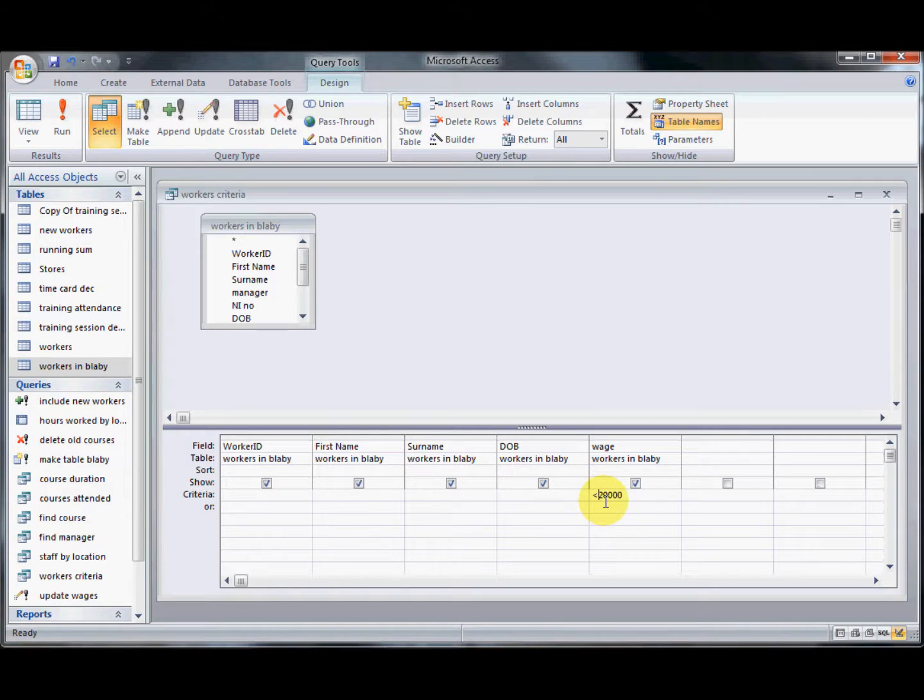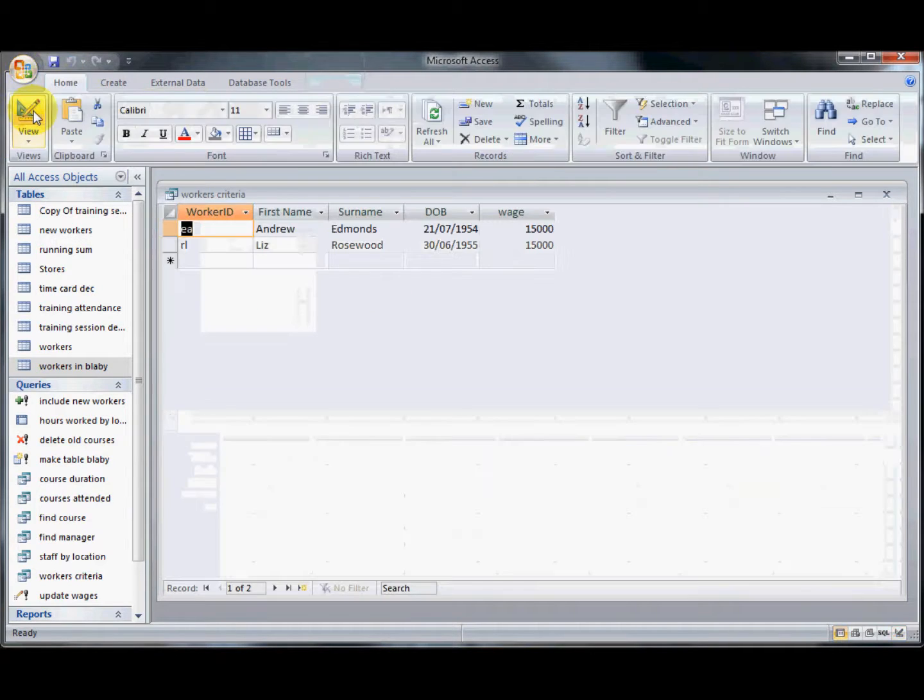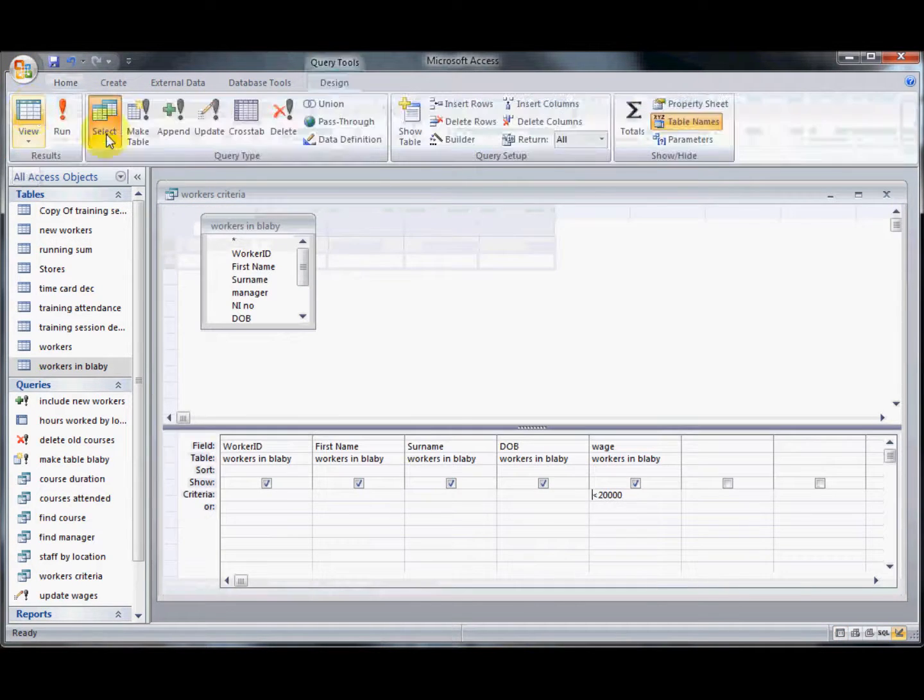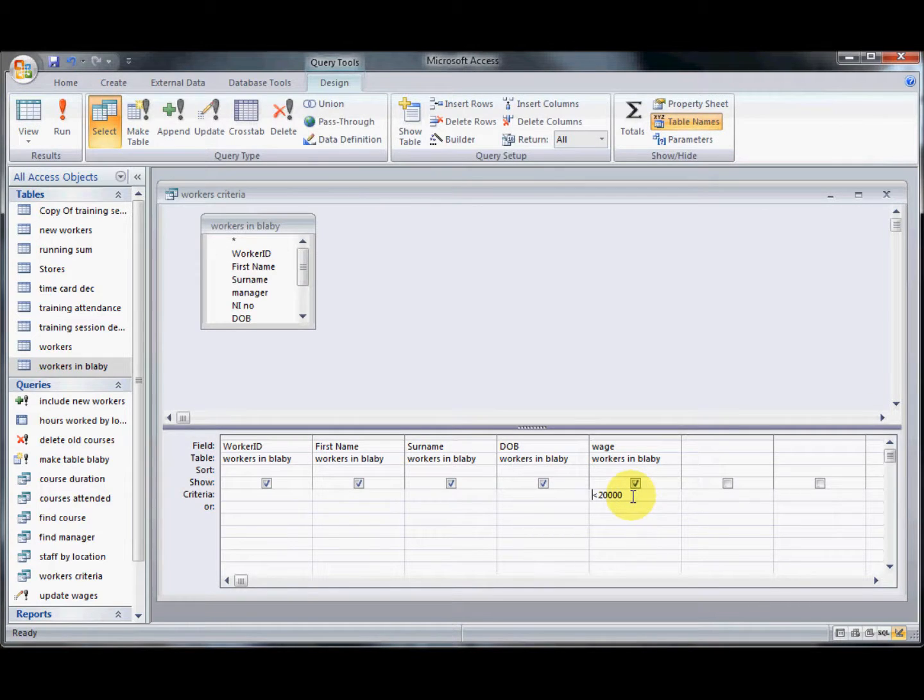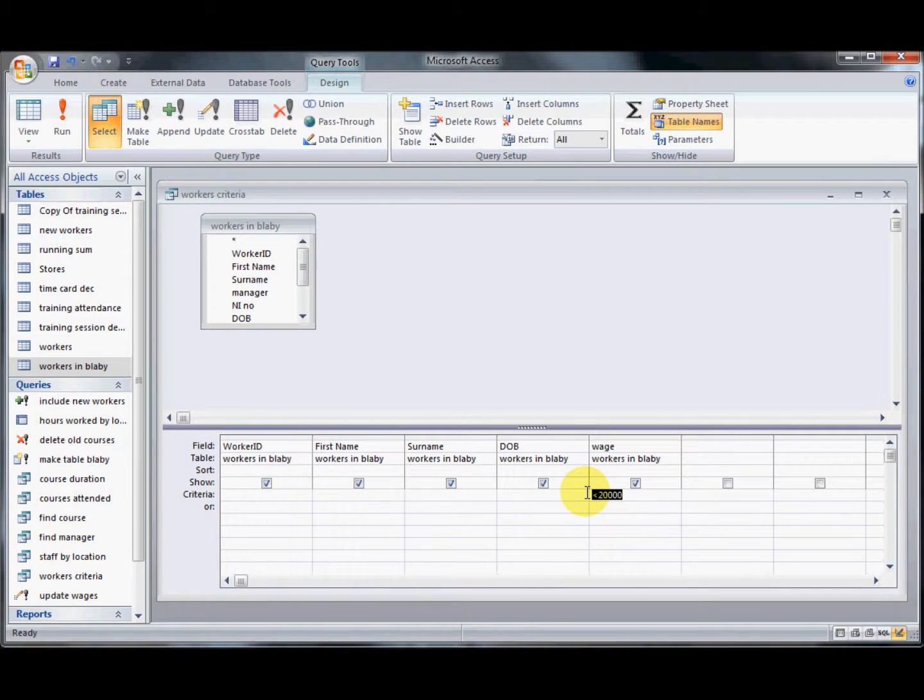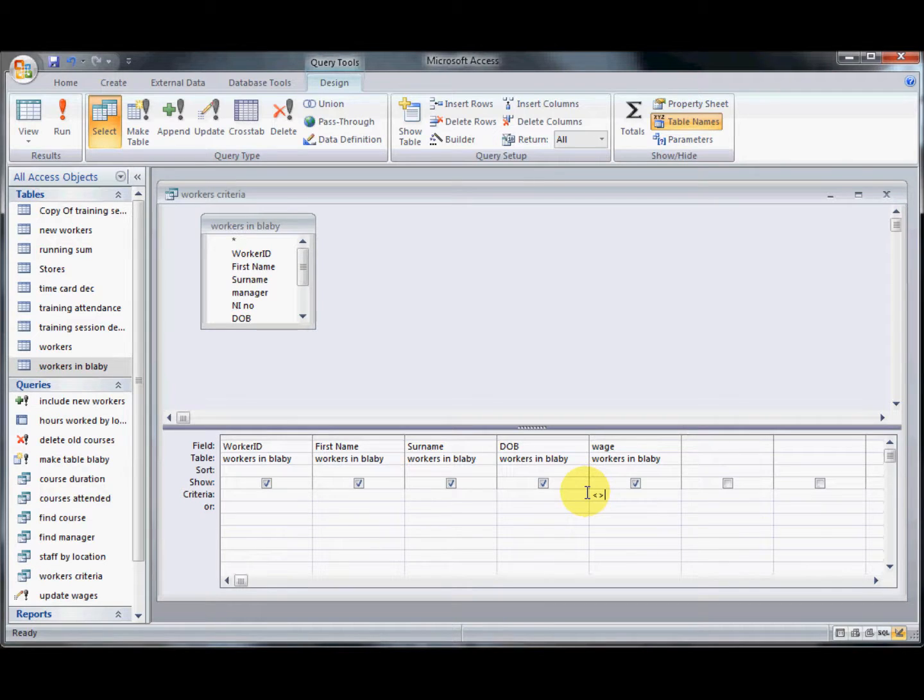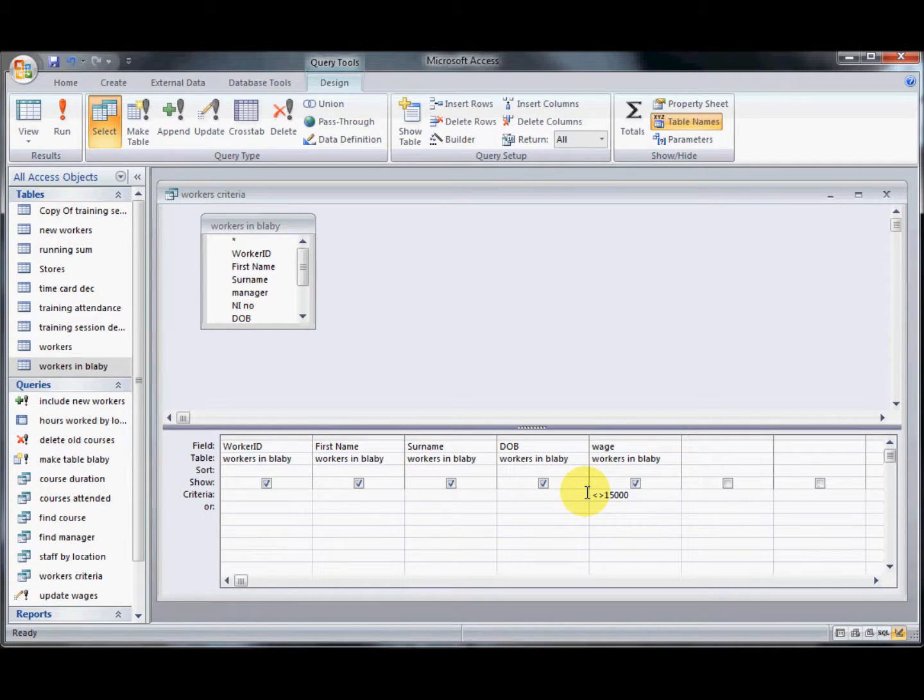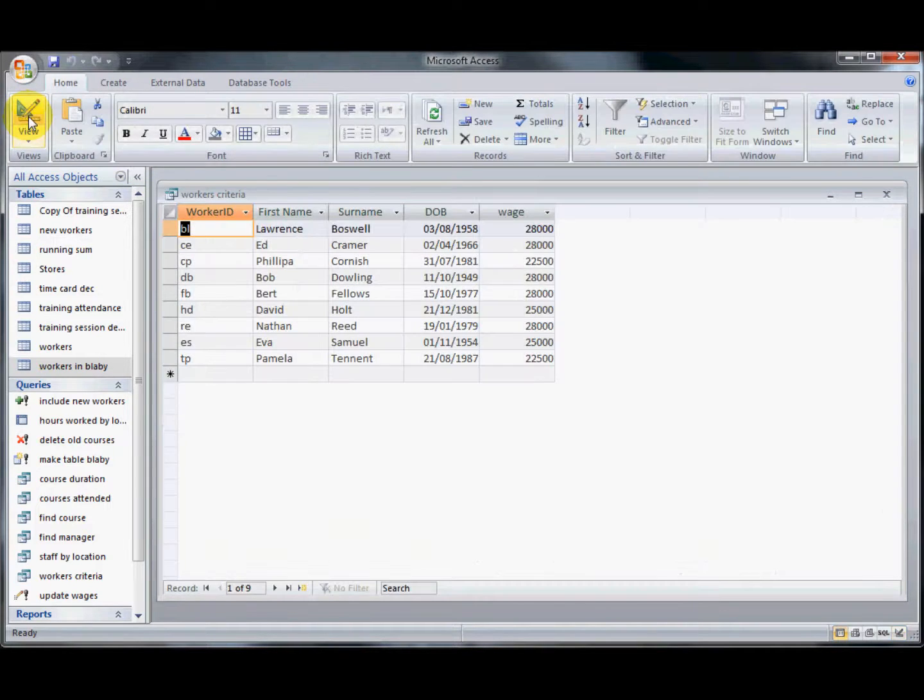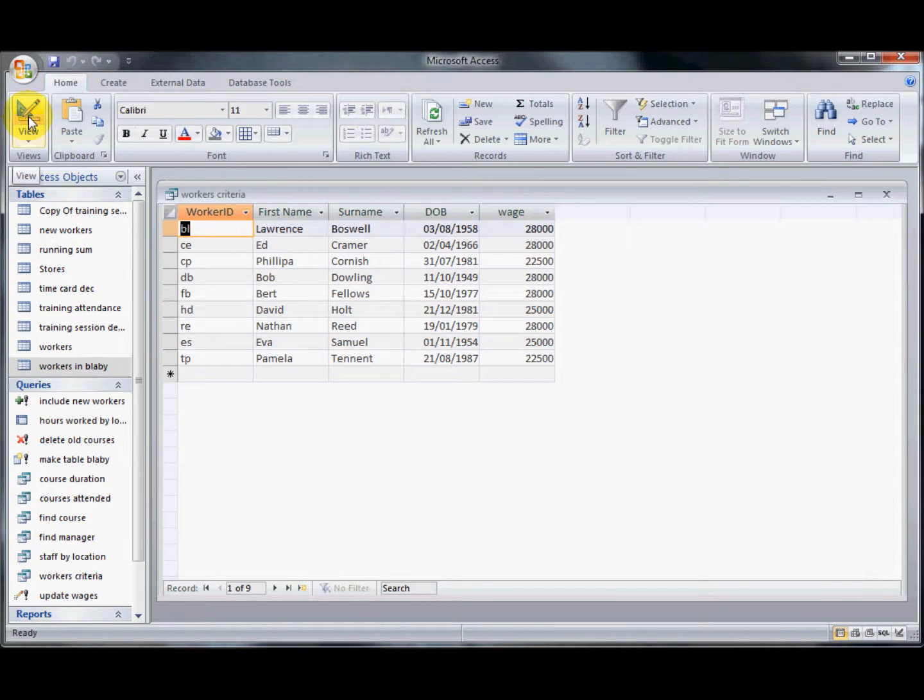If I wanted anyone that was not 15,000 pounds I would have both the less than and equal signs together, 15,000, and it would display everyone that isn't 15,000 pounds as a wage.